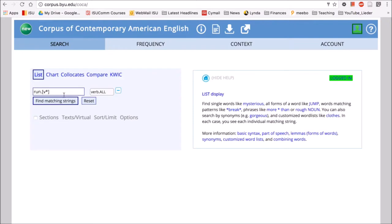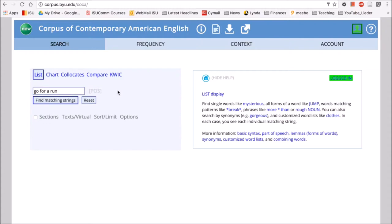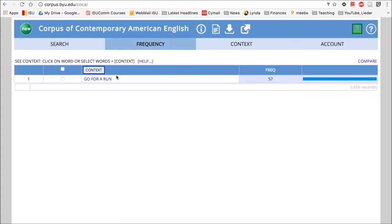Another thing that's interesting in list is that we can search for phrases. So, for example, if I want to search for go for a run, I'll get rid of my POS tags because I'm looking at a phrase now, not a word. And I click find matching strings. We see that go for a run happens 57 times.